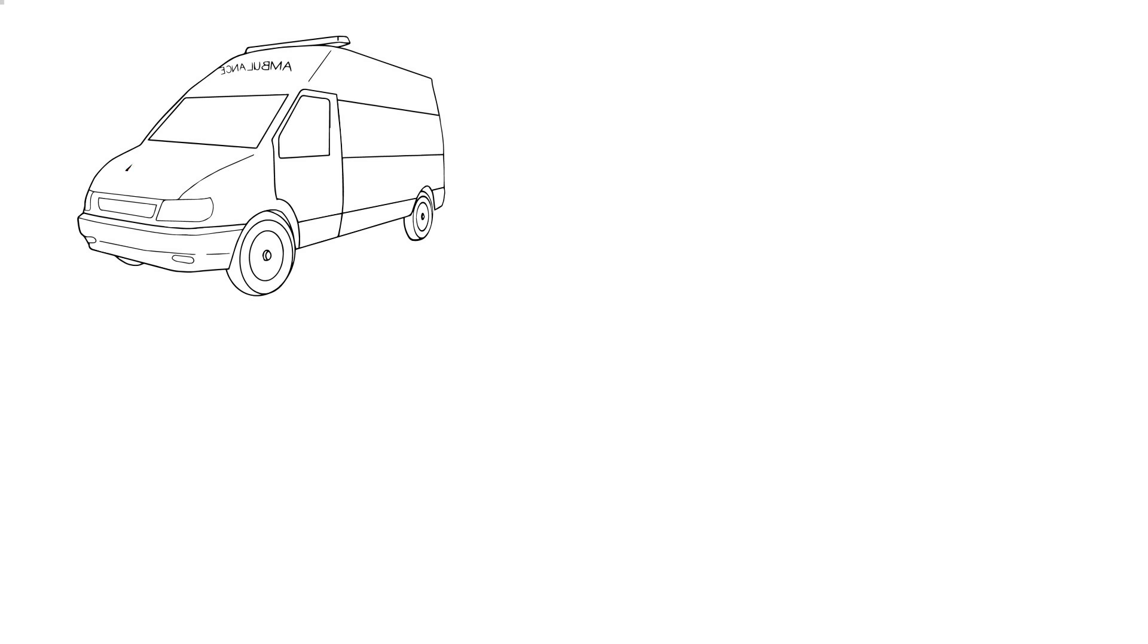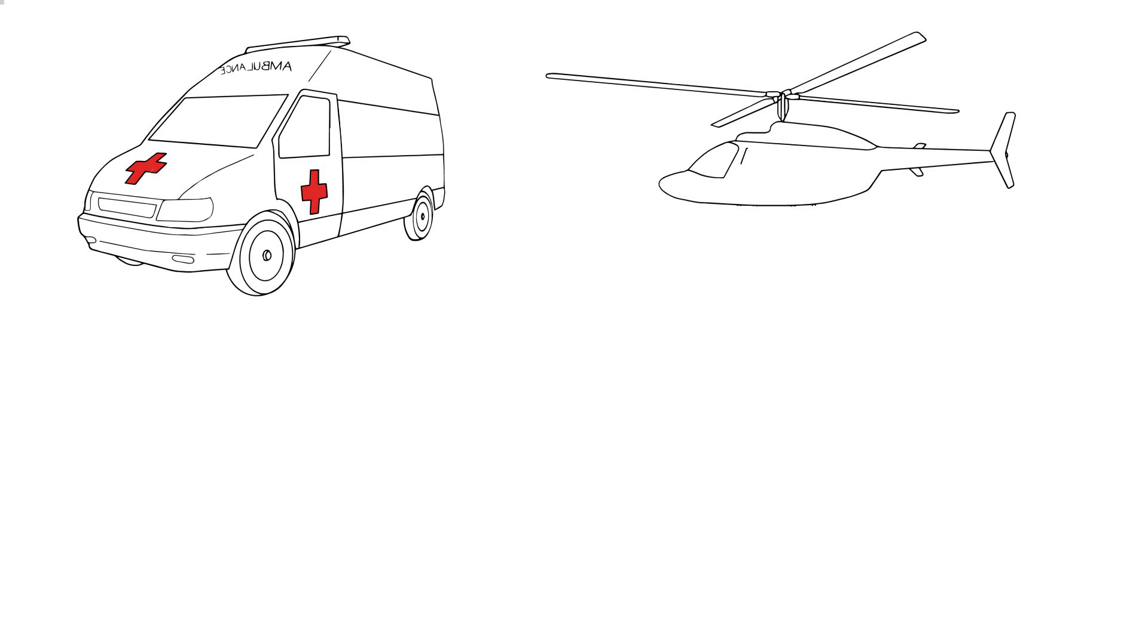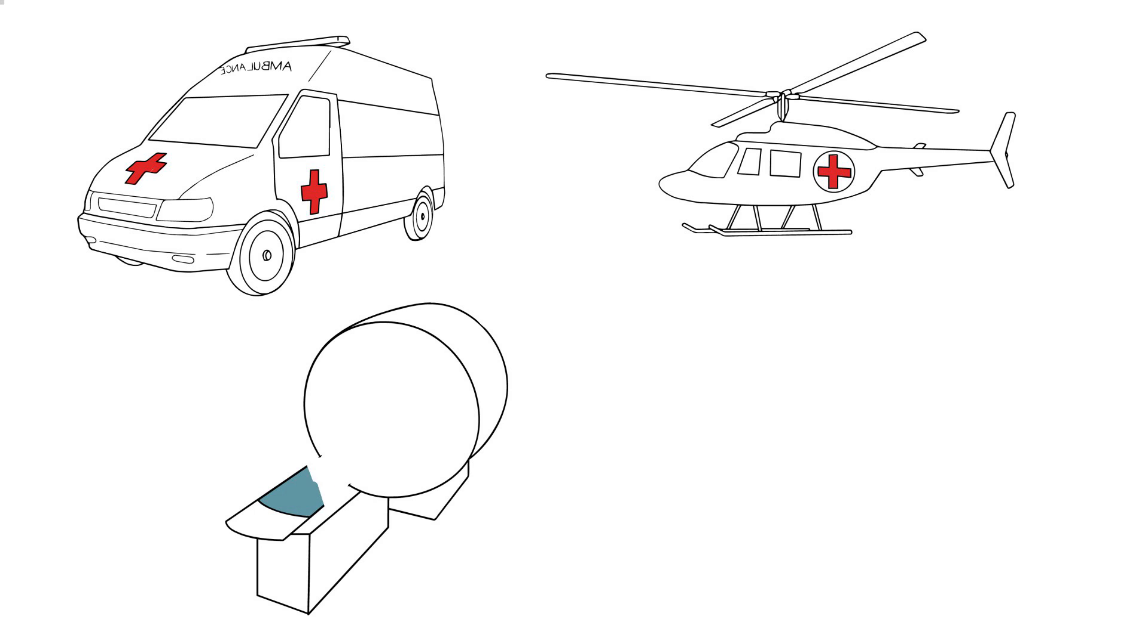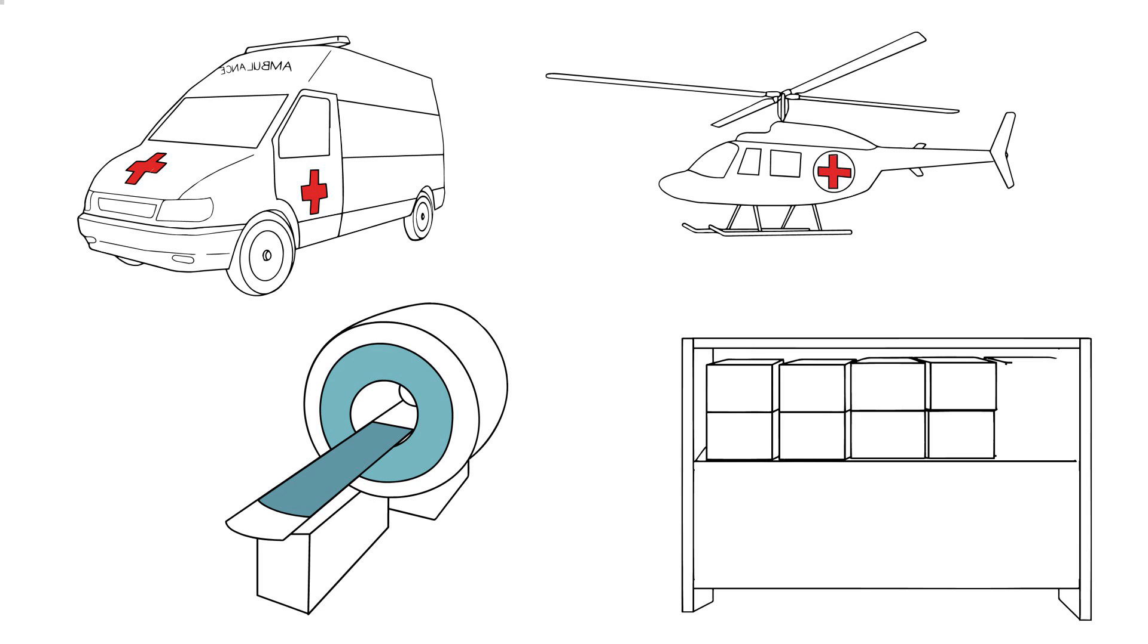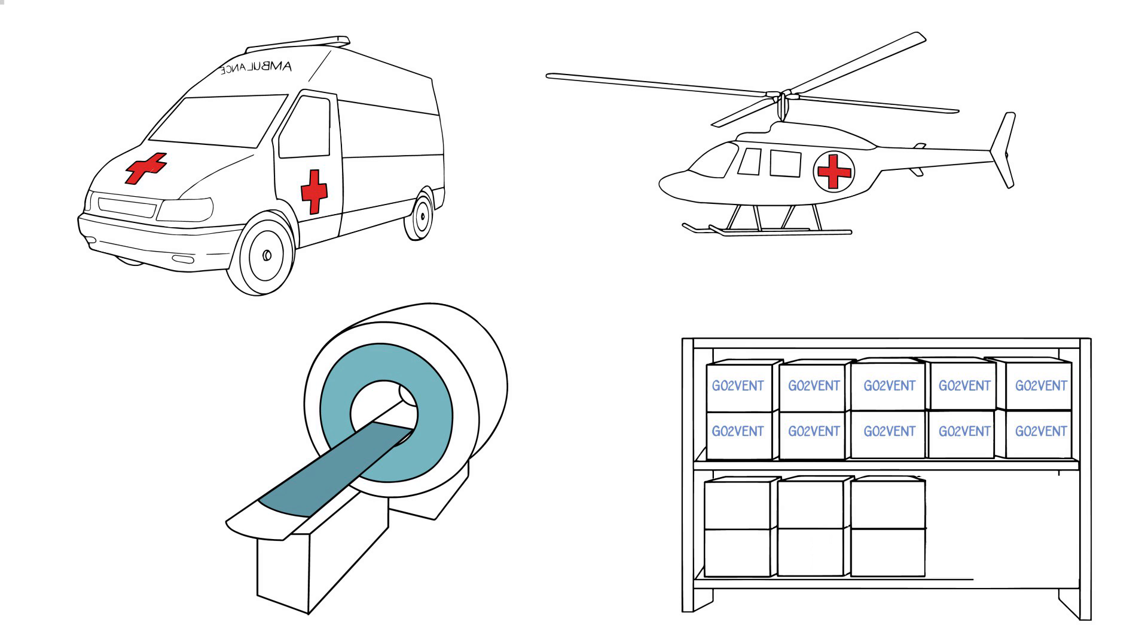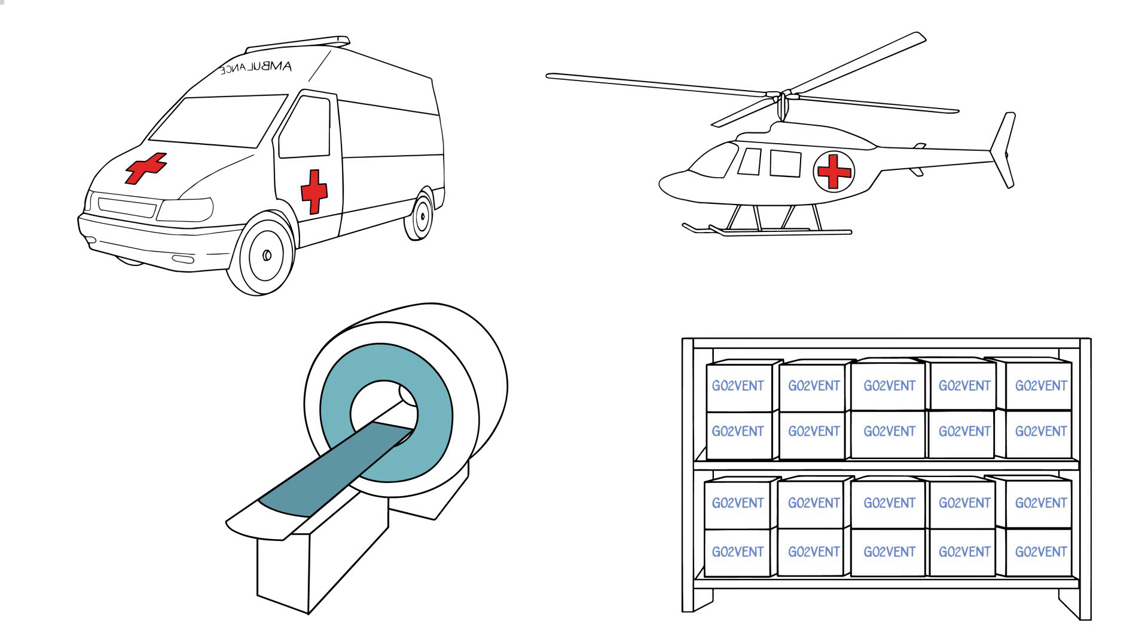Easy to use and perfect for post-operative transport after surgery, hospital transport, MRIs and CTs, ambulance transfers including both helicopter and street, and disaster preparedness stockpiling.